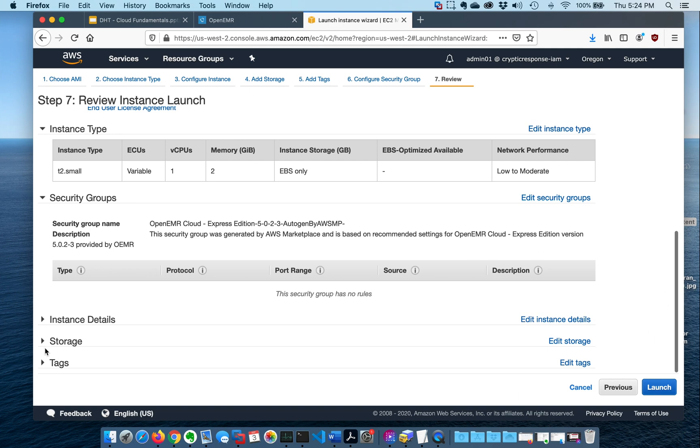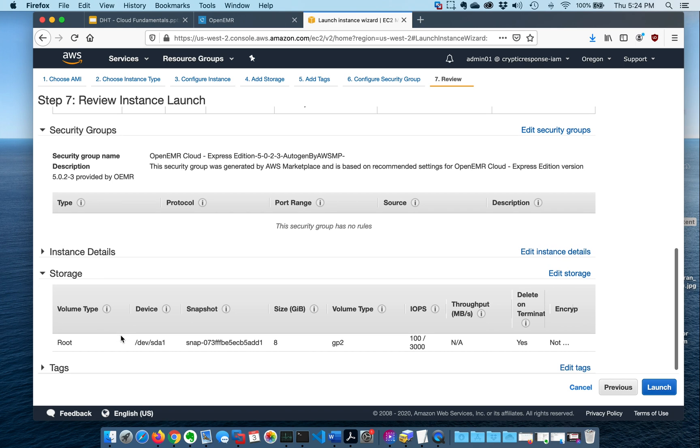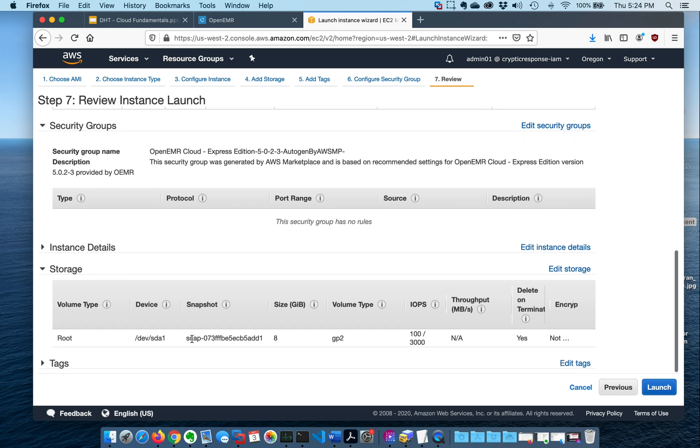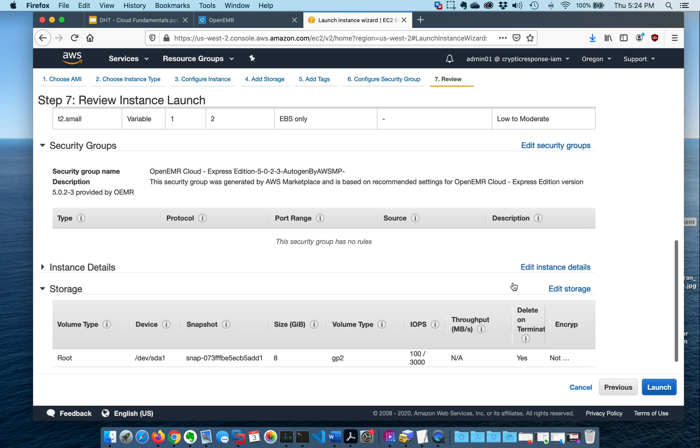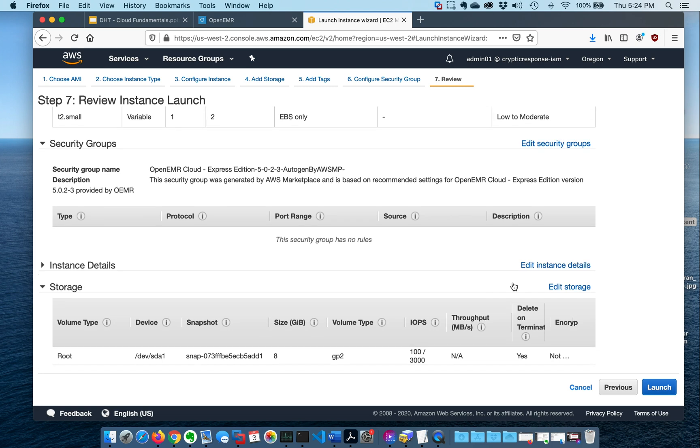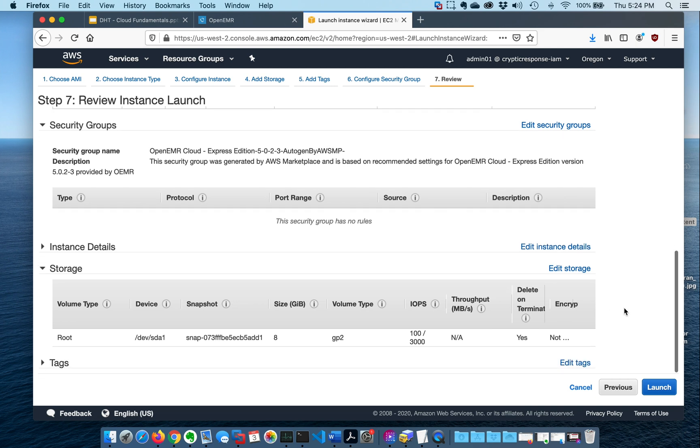The other thing you could do if this was a real situation is you could change how much storage you wanted to reserve. We're only saving eight gigabytes of storage. In a real large hospital scenario, maybe you would use more. Just pointing these things out to you, not so that you do it right now, but so you understand how when you launch an instance from the AWS Marketplace, there's the chance to tweak some of these details based on your actual needs.